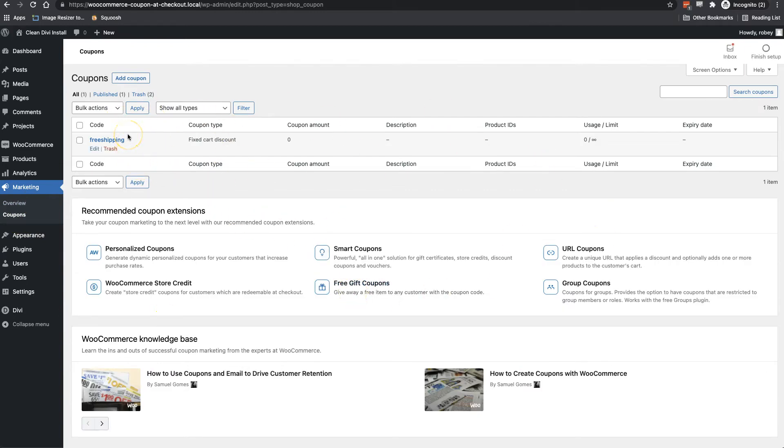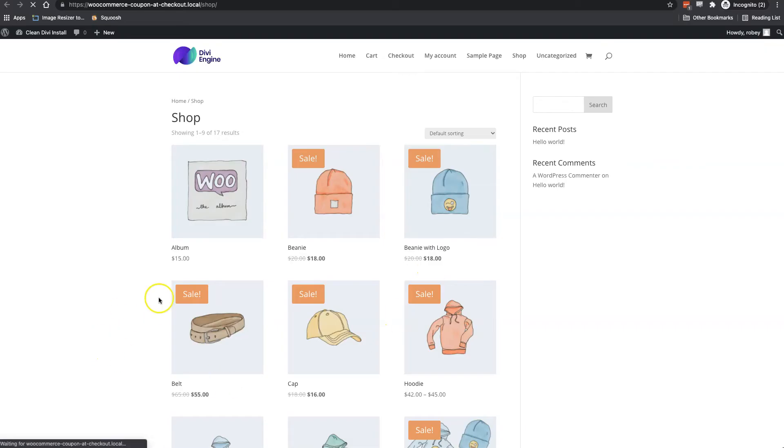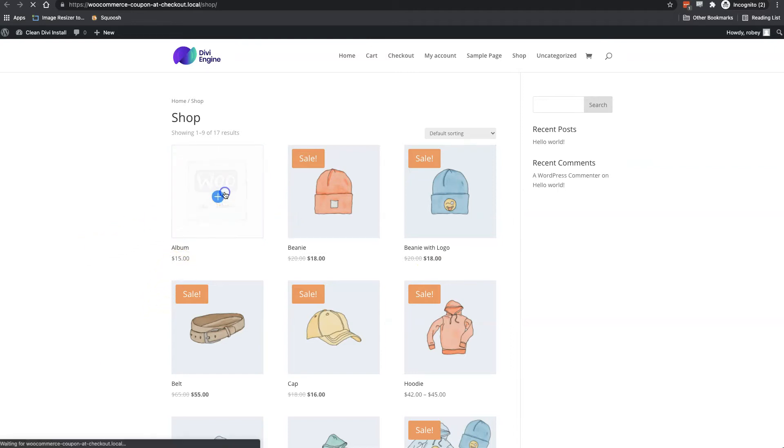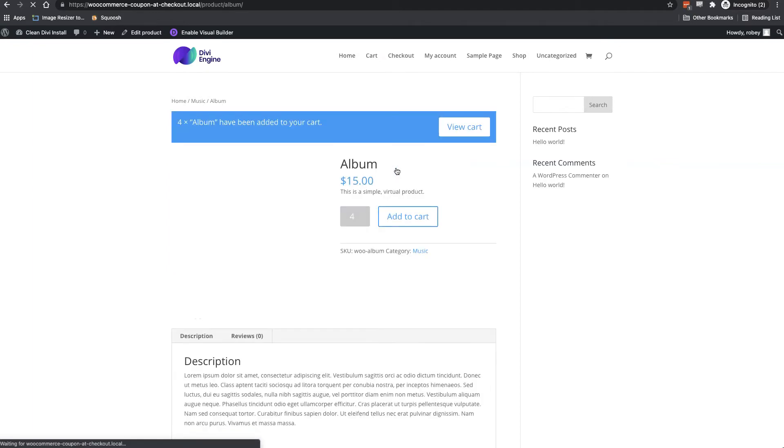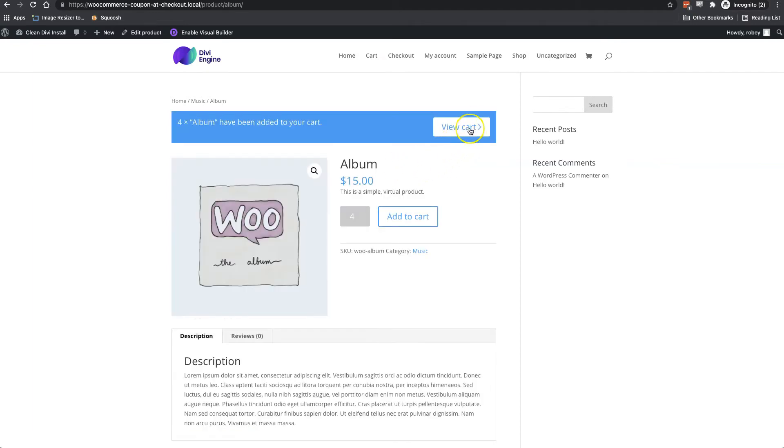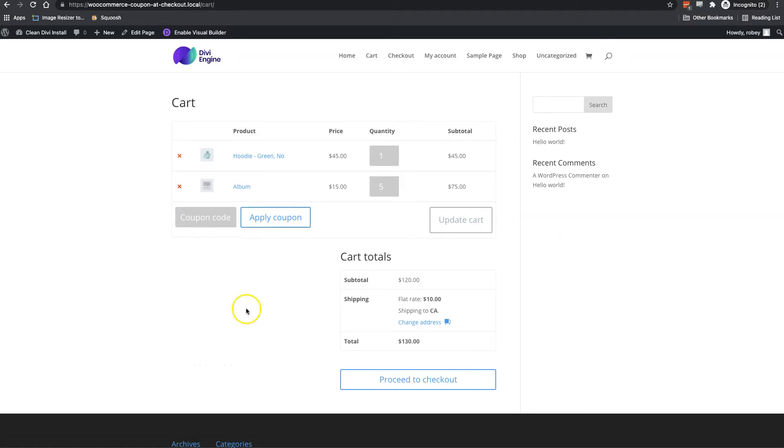Now, let's take a quick look on the front end of the site and see how this code is being applied or whether it's been applied at all. So if I click over here, I'll just refresh this page to make sure that any changes are reflected. So I'm going to click on this item, the album. Let's add four to the cart and view cart. And here we can see the free shipping has not been applied. And the only option here is the flat rate shipping at $10.